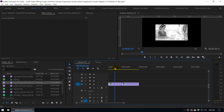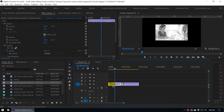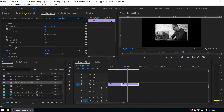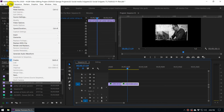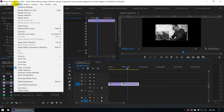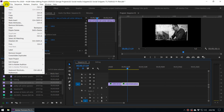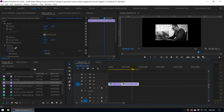You should set up a keyboard shortcut for Paste Attributes. You can use Ctrl+C to copy the attributes. For Paste Attributes, if you go to Edit > Paste Attributes, I have set mine up as Ctrl+E. You can customize the keyboard shortcut so you can paste attributes pretty easily.